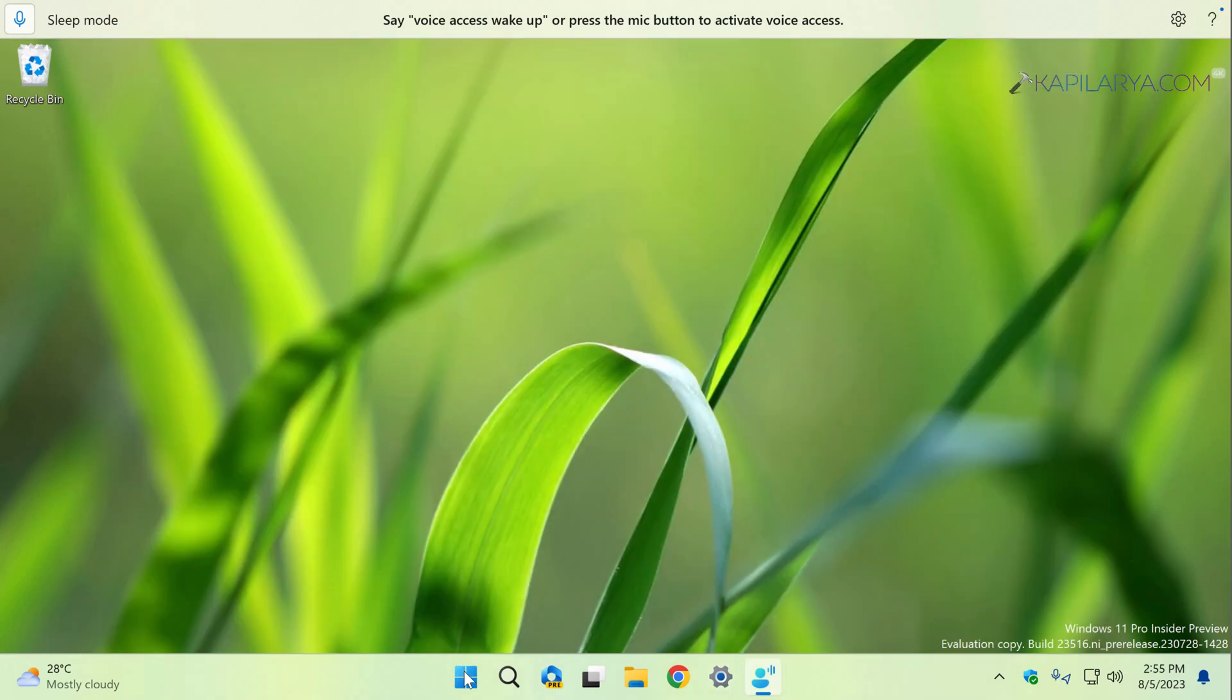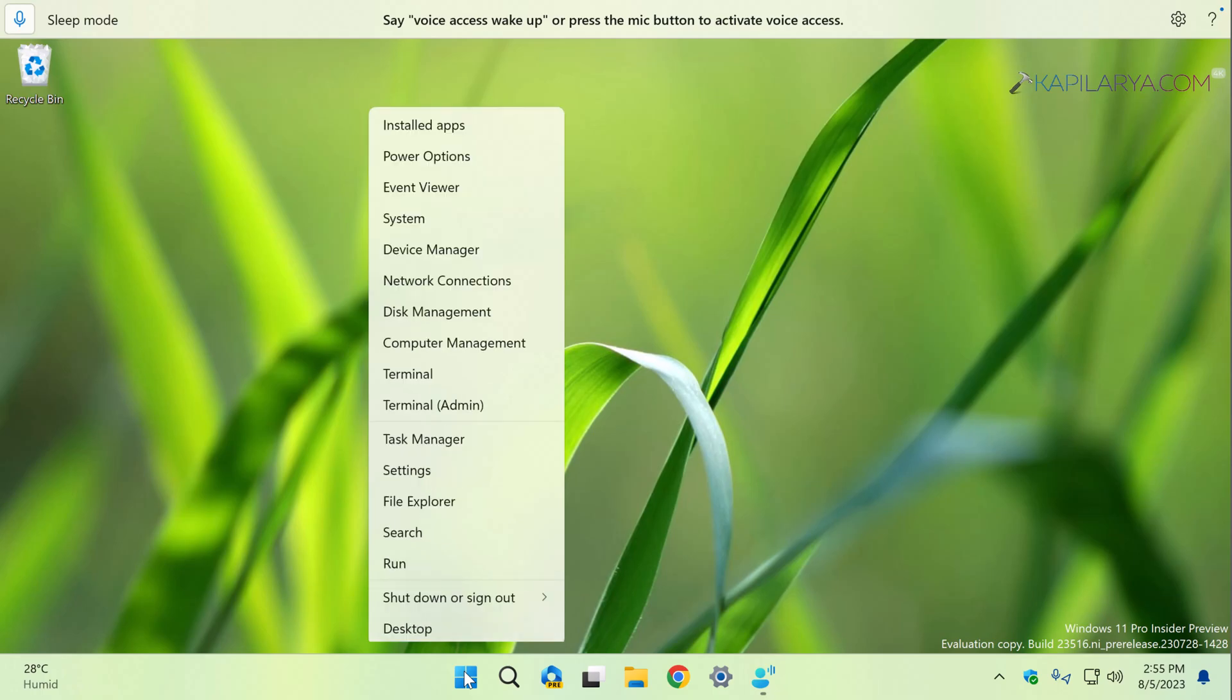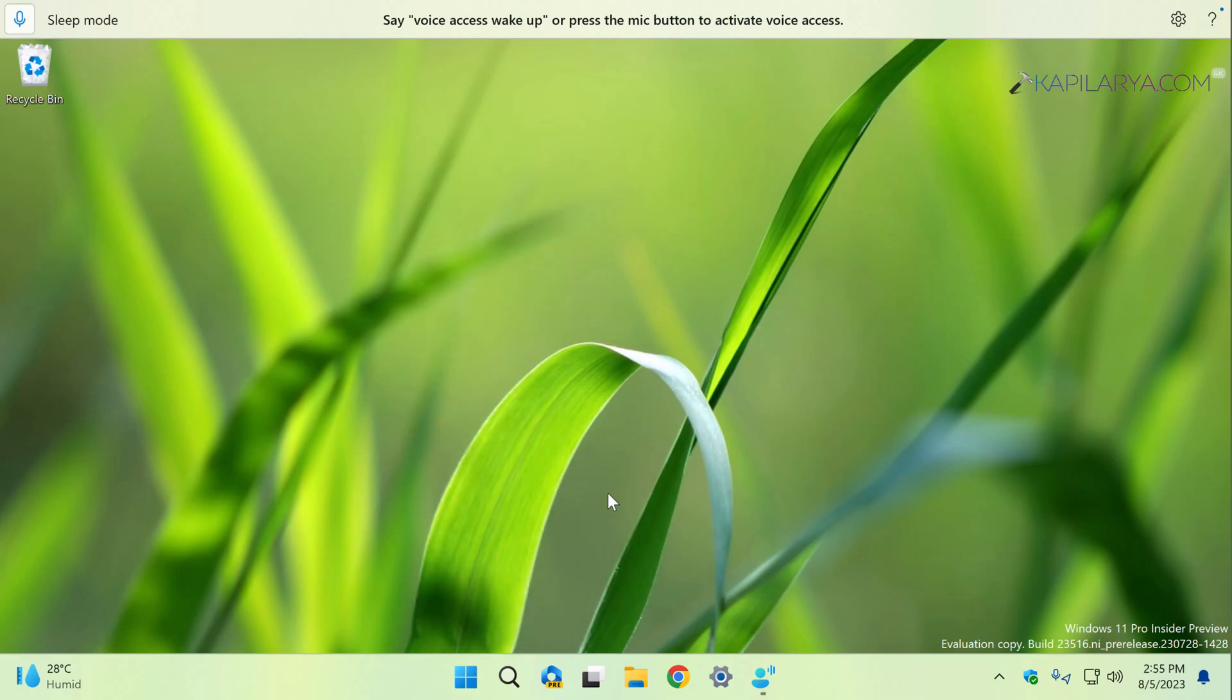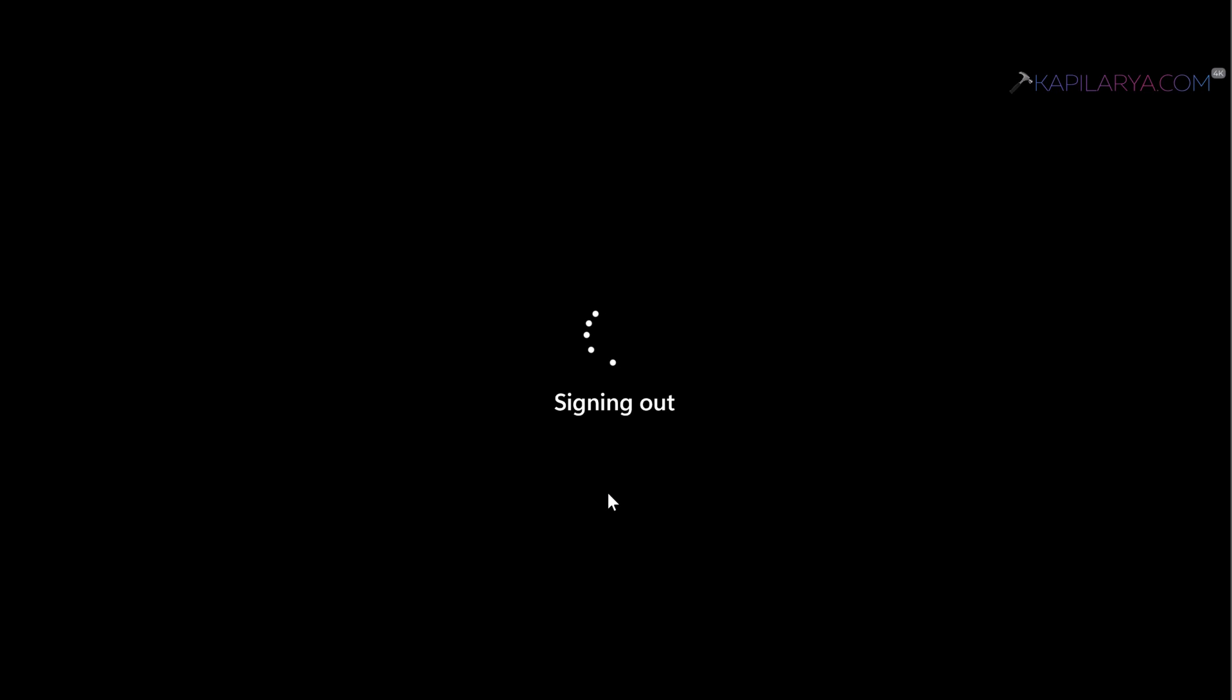Now in order to test the voice access-based login, I will just sign out from the current session. If you like, you can also restart or shut down the system and then restart your system.